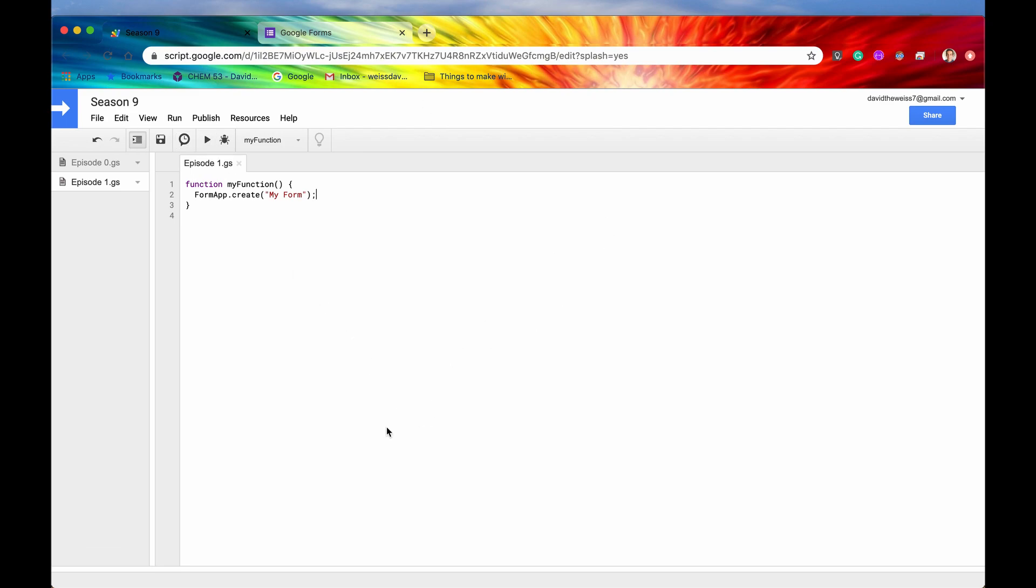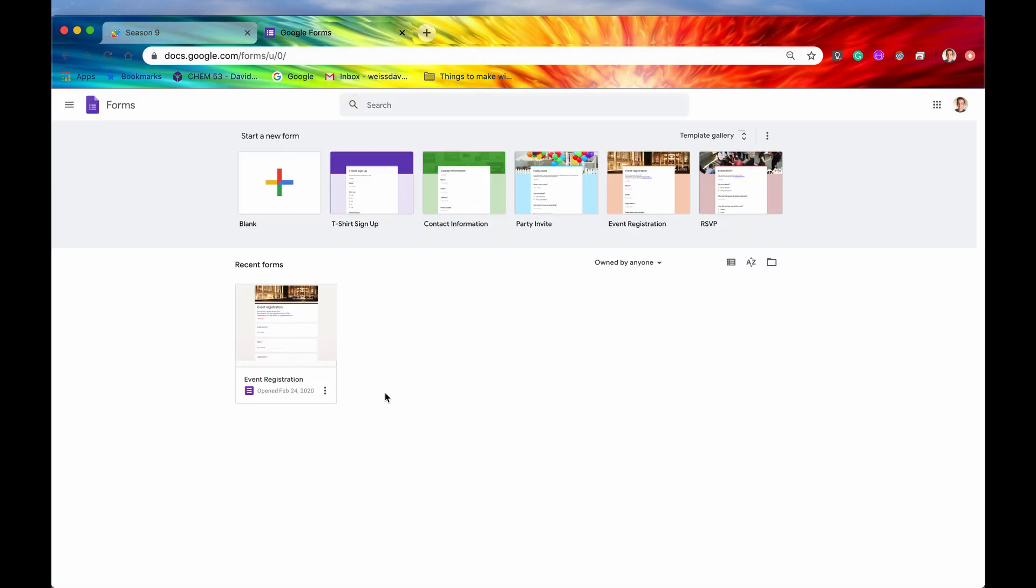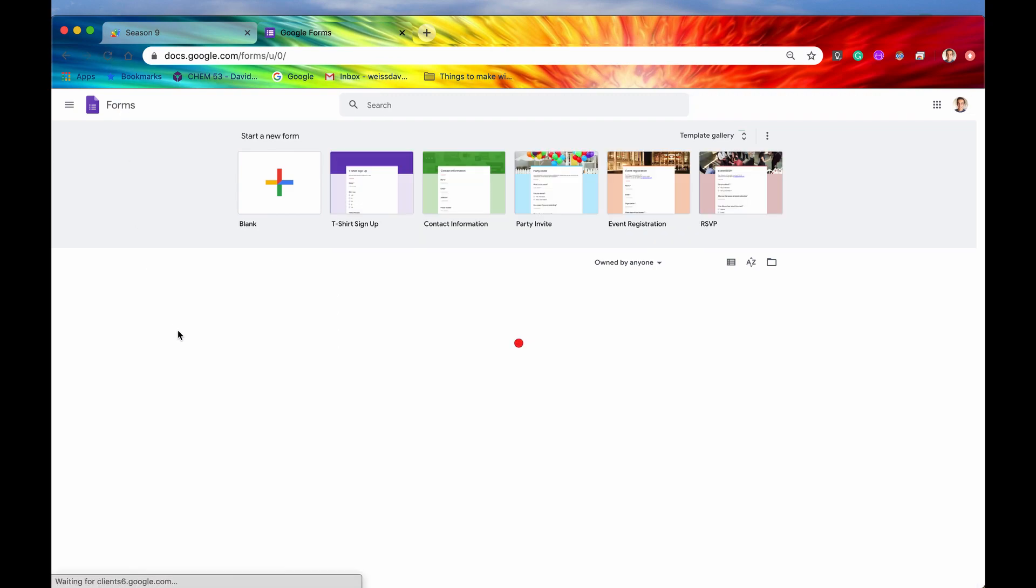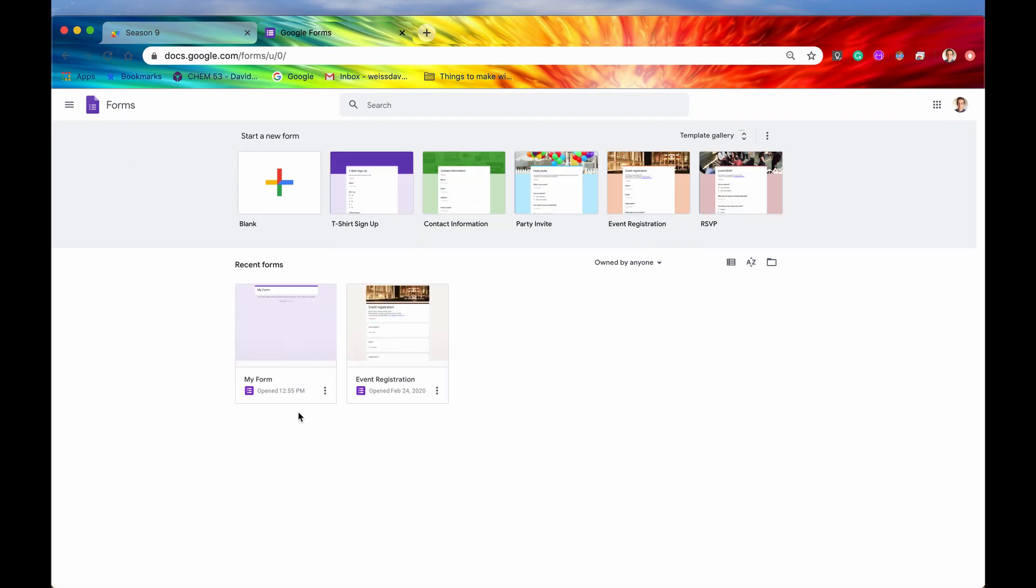Again, the form app has already been authorized in the last episode, so it ran and no error. So that's good. So let's go into our UI now. And if we refresh the page, we should be able to see two different forms.